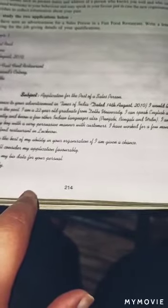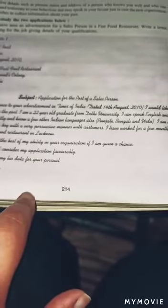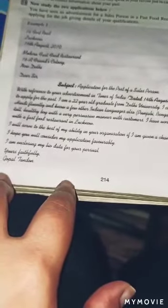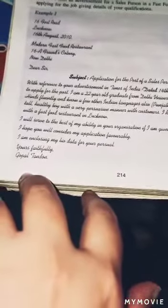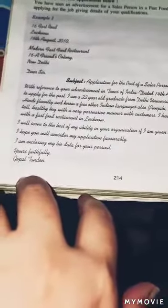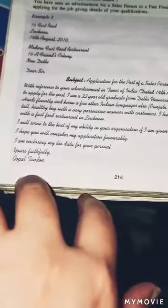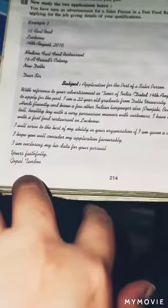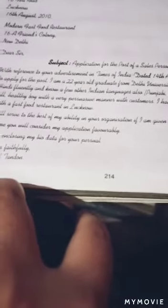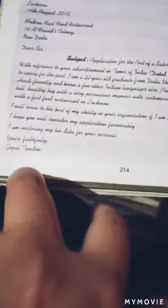Keep the application clear and simple — not messy. Mention your previous experience, for example: 'I have worked for a few months with a fast food restaurant.' You need to convince the employer that you are good at your work. Write: 'I will serve to the best of my ability in your organization if I am given a chance.'